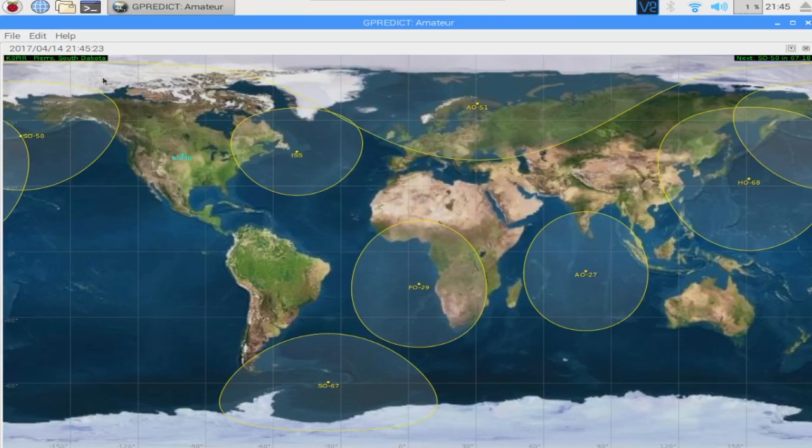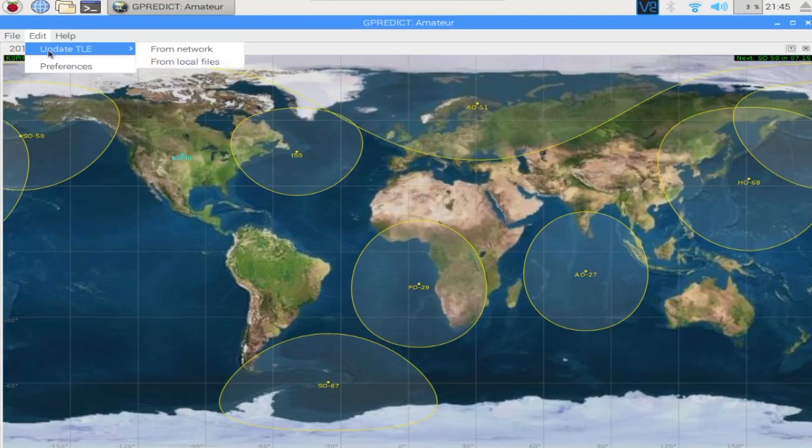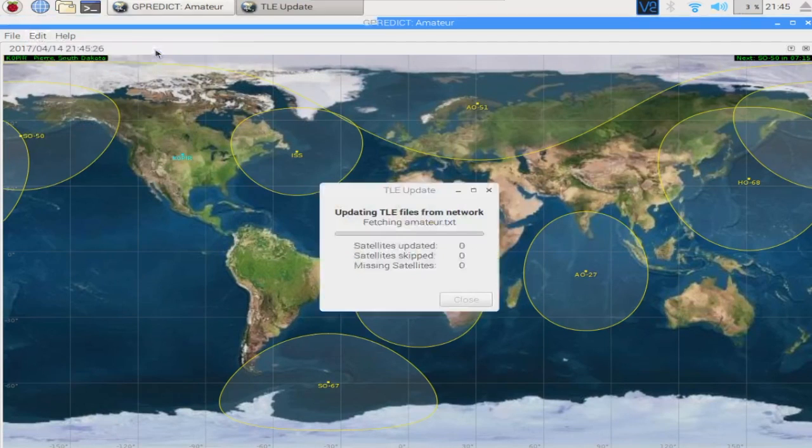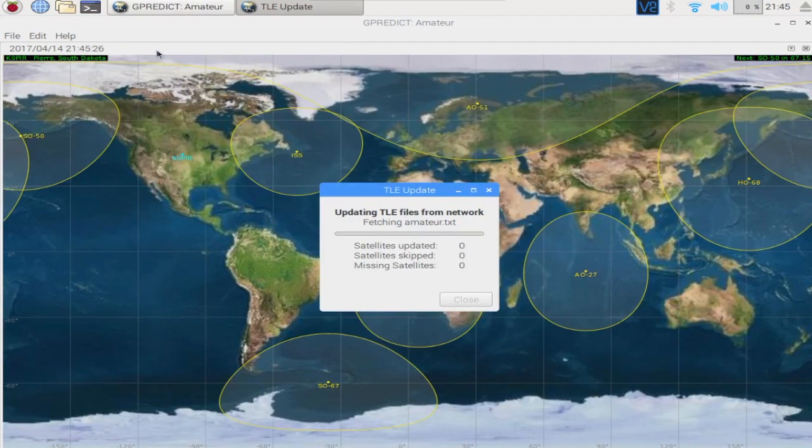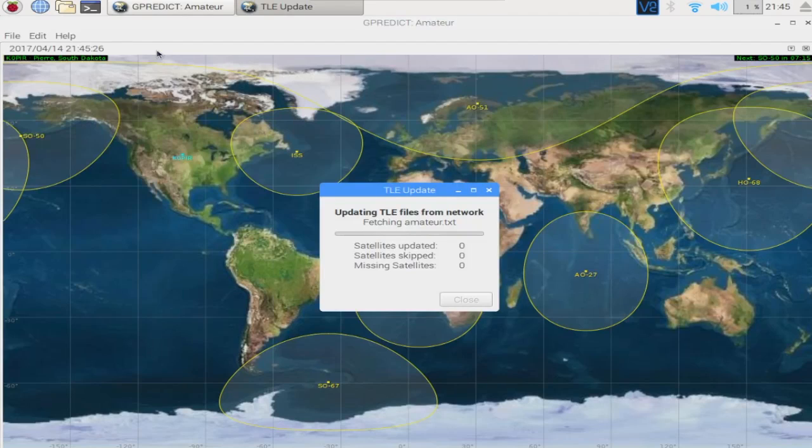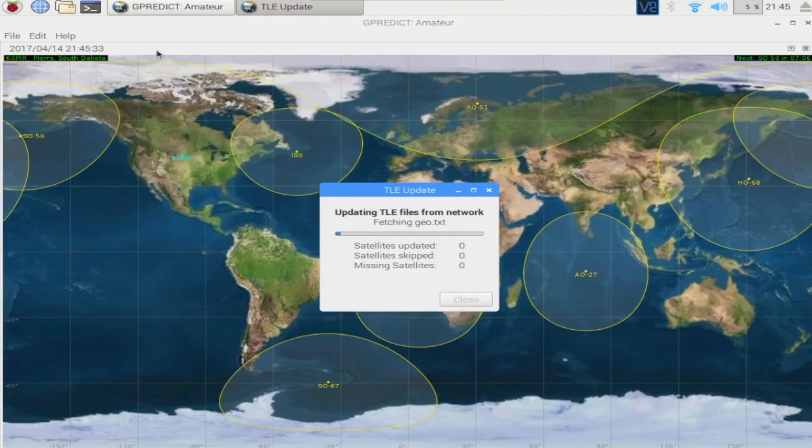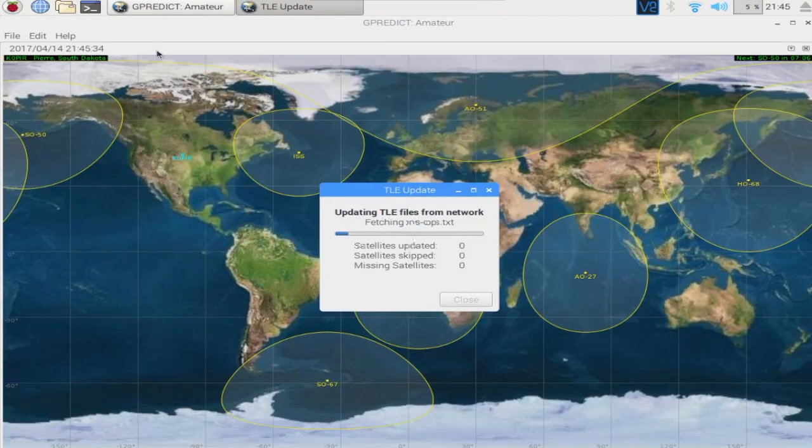But this map looks really nice. I've had it up on my screen for a little while. This is what I updated at the very beginning. So when you get yours installed go ahead and update the TLE.